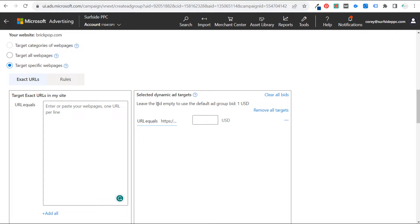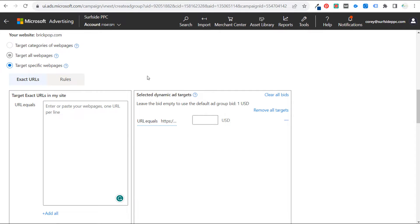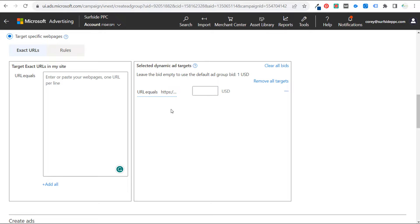You should be using smart bidding anyway — even if it's just maximize conversions or maximize conversion value — along with your conversion tracking. That's covered in a separate tutorial. I did recently create a Bing Ads tutorial, so I'll link that in the video description. If we scroll down, all we need to do is create an ad.